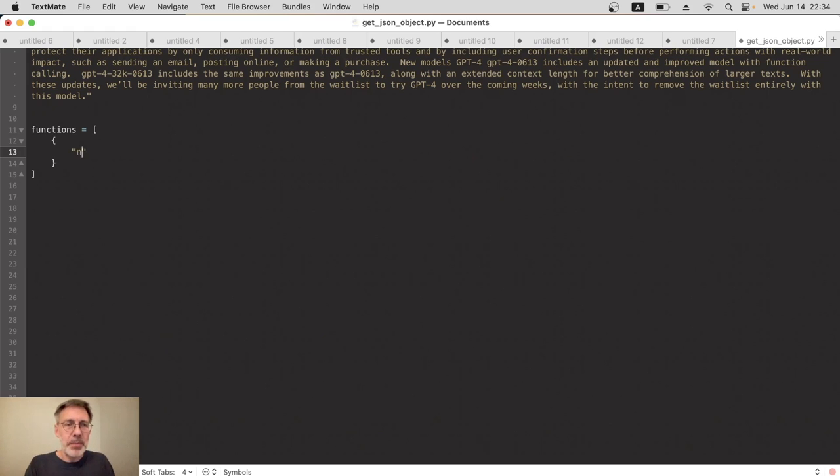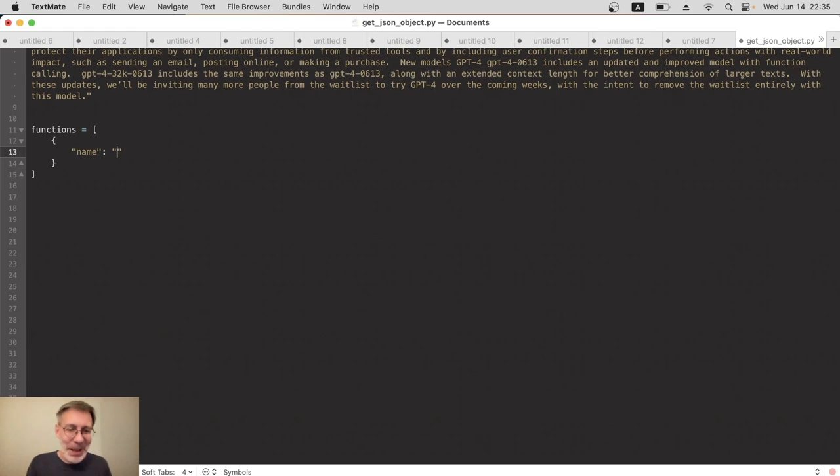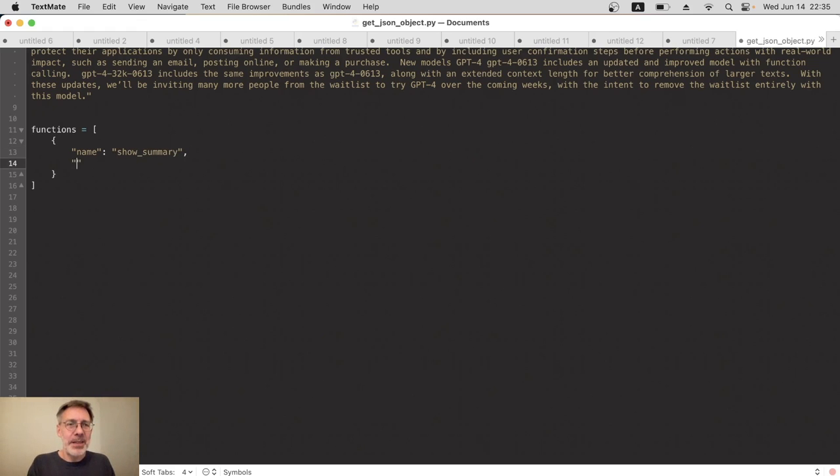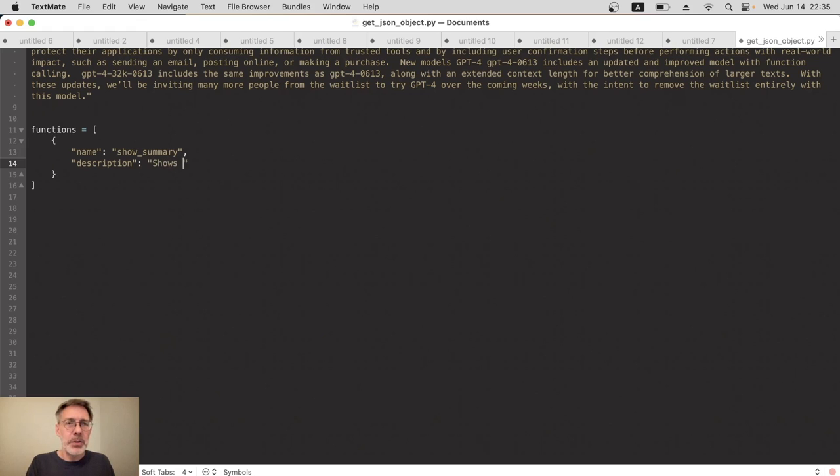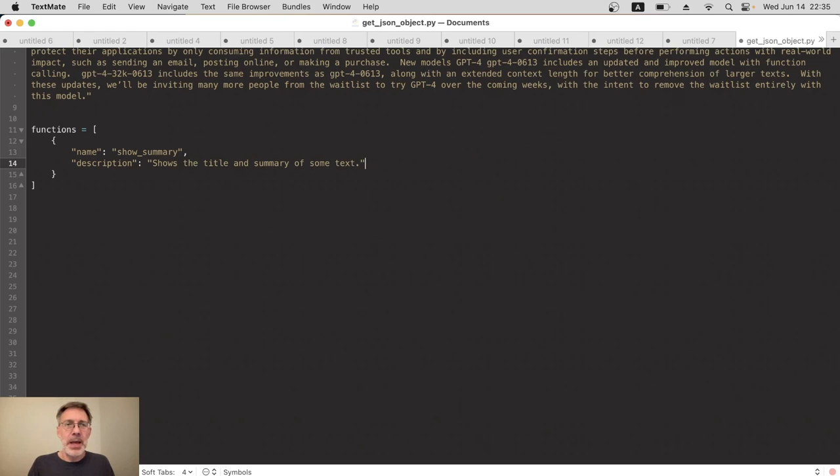To do that, we need to describe the function really well for ChatGPT. So the name—let's have something, well obviously it should be the name of your existing function, but I don't have one. I'm just making it up, so I'll say show_summary. And then the description will be something really clear and easy for ChatGPT to understand. So it shows the title and summary of some text.